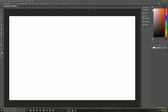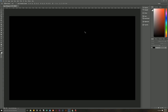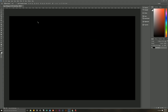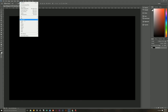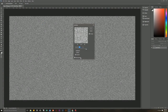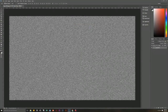First, make sure that our foreground and background are the default black and white by hitting D on the keyboard. We'll then fill this layer with black by hitting Alt+Backspace. Then we're going to double-click on the background layer and rename it 'small stars', because this will be the beginning of our stars. To make the stars, we need to add some noise — go to Filter, Noise, Add Noise. Make the amount 400%, Gaussian, and monochromatic, then hit OK. That's the beginning of our stars.